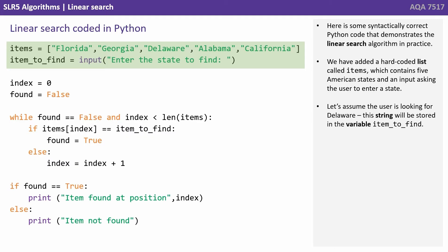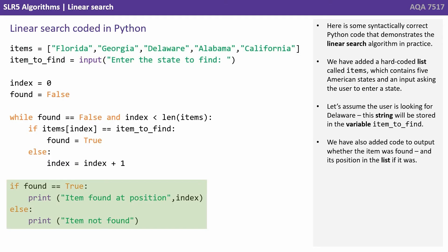Let's assume the user is looking for Delaware. This string will be stored in the variable item_to_find. We've also added code to output whether the item was found and its position in the list if it was.